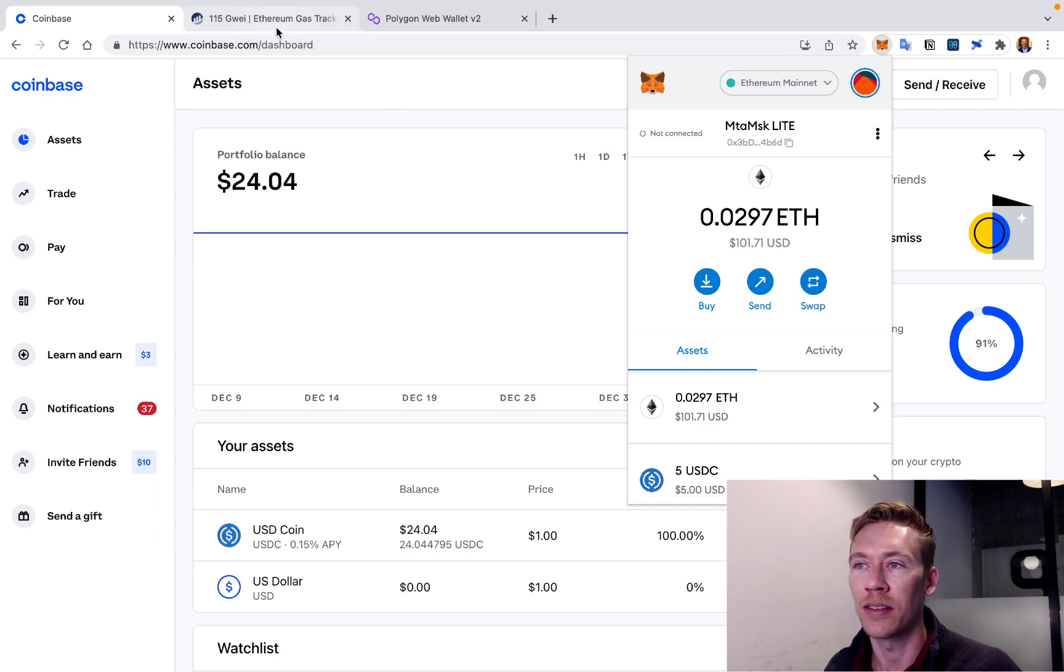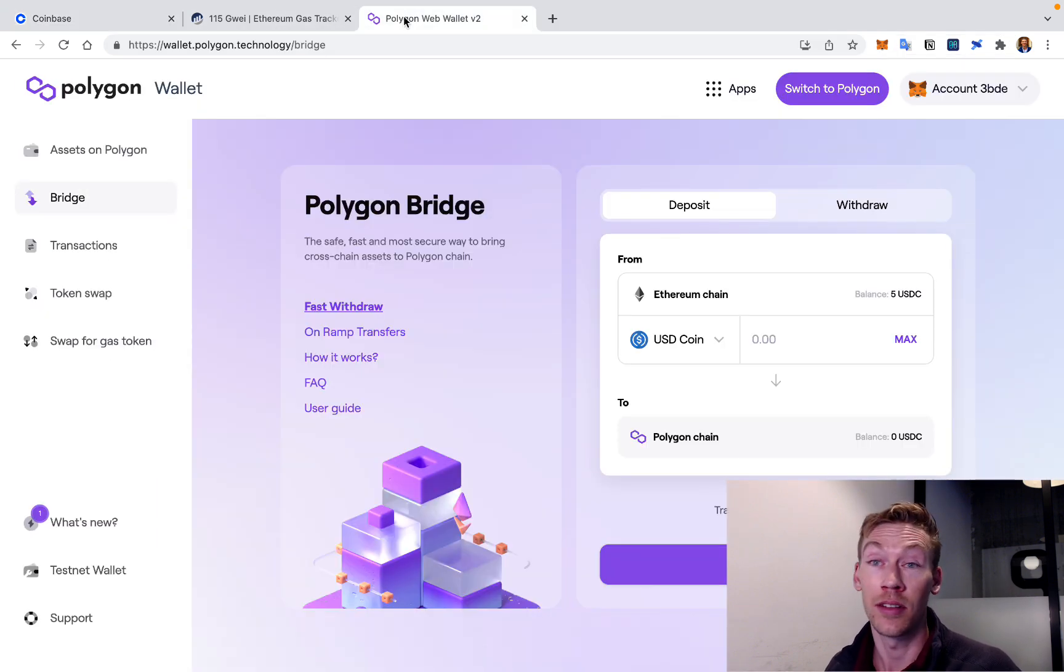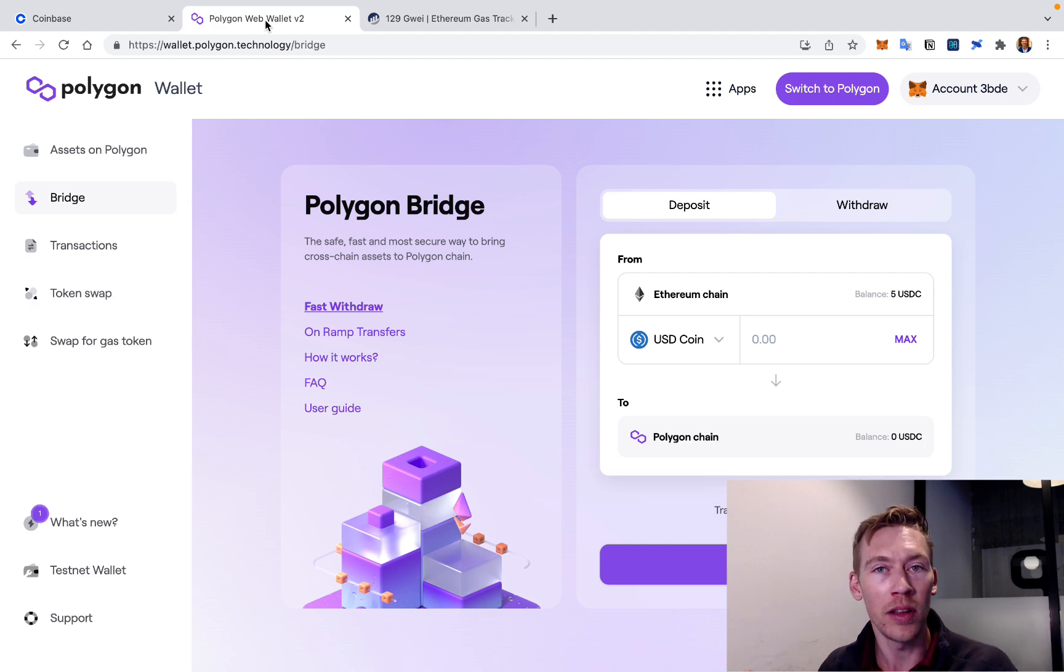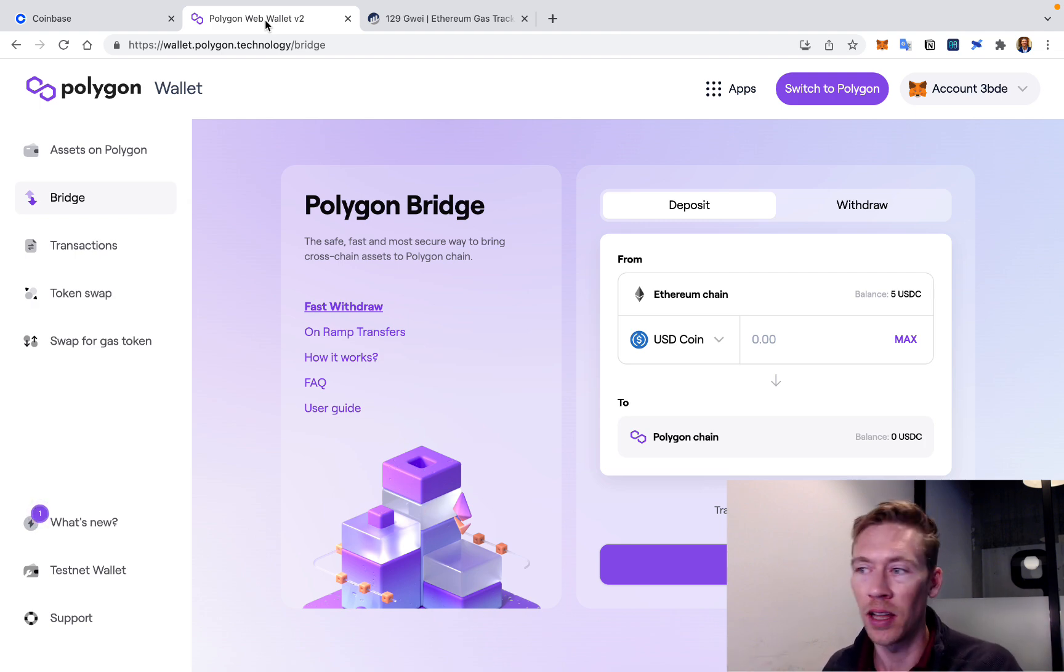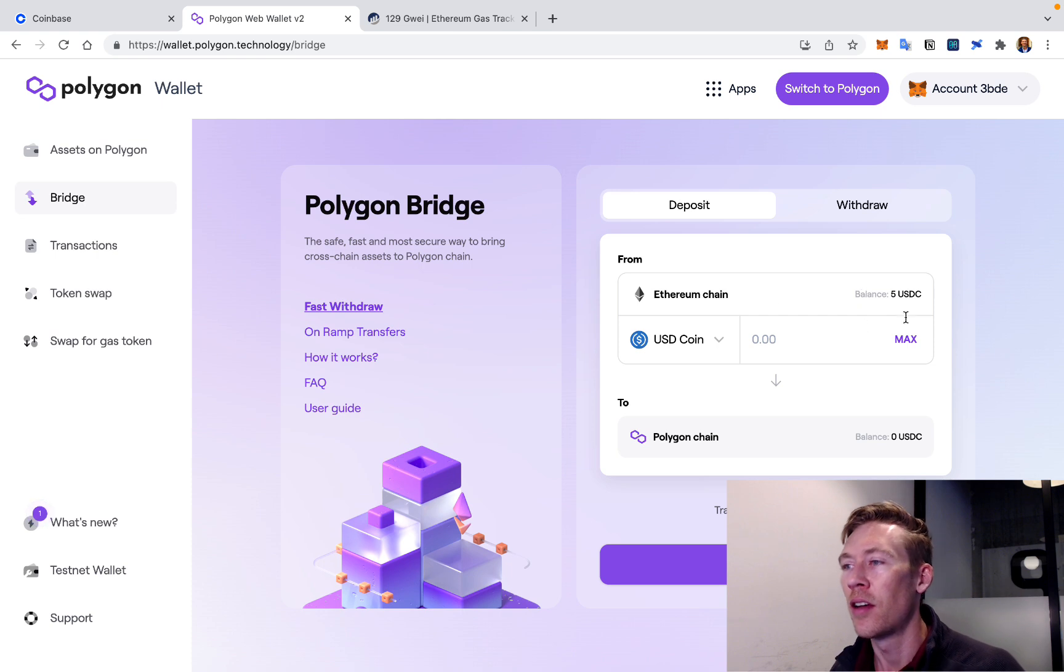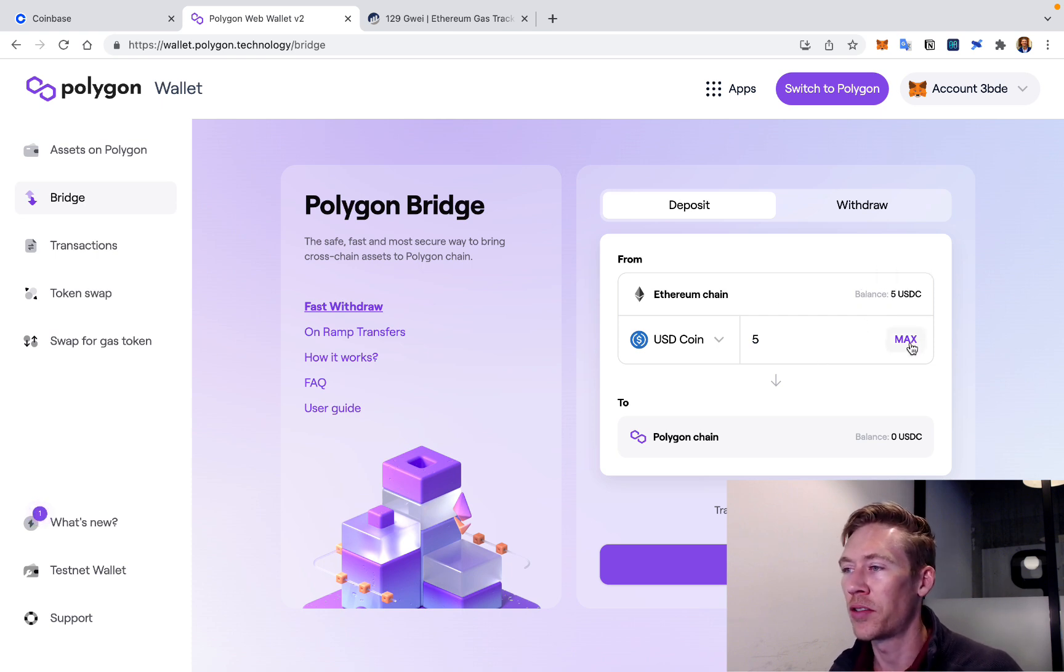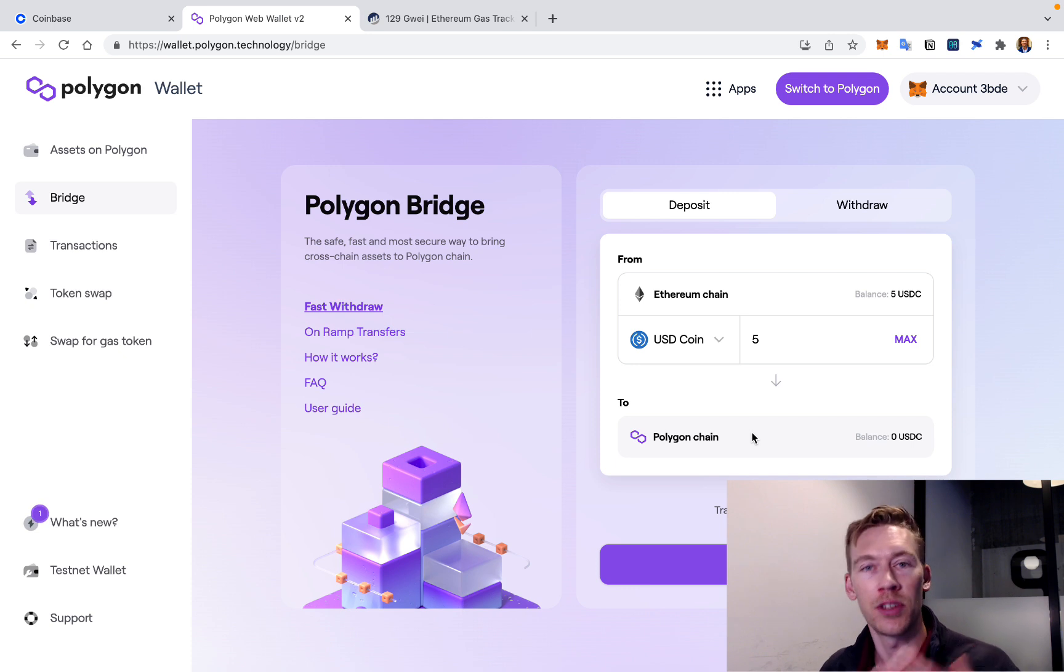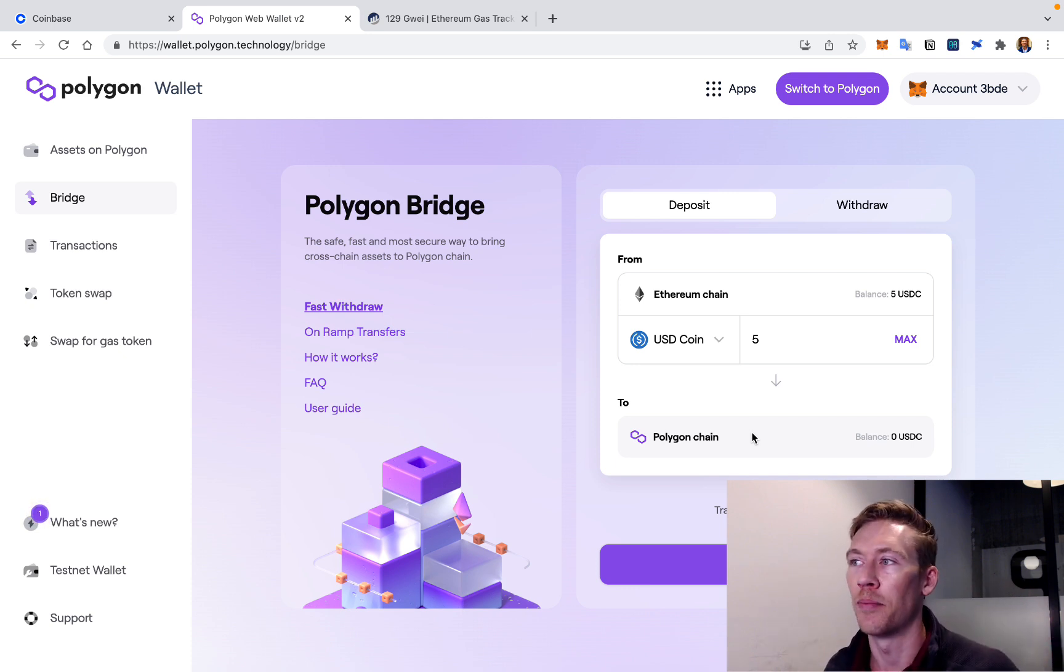One of the ways that you can do it is there's a thing called bridging. You can bridge it to Polygon, where transactions are a penny or less. So just to show you what this looks like, I have $5, shouldn't take much to get it onto the Polygon chain, right? Which is another chain, it's compatible with Ethereum.